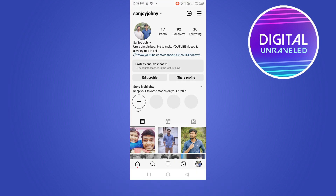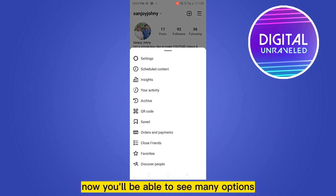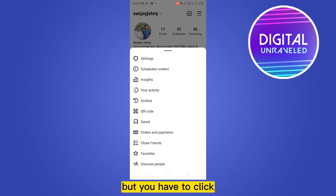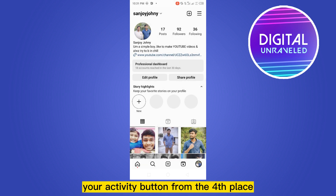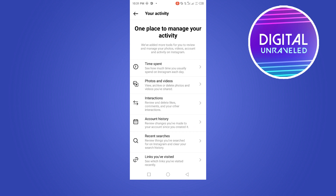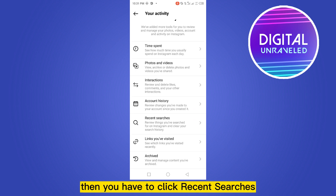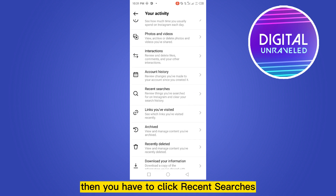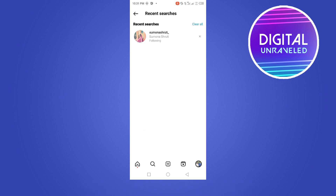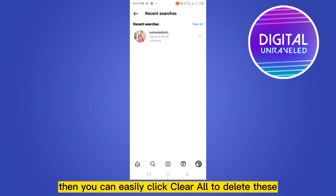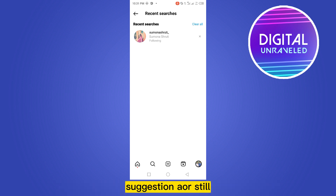You'll be able to see many options, but you have to click the 'Your Activity' button, which is in the fourth place. Then you have to click 'Recent Searches,' and then you can easily click 'Clear All' to delete the suggestions.